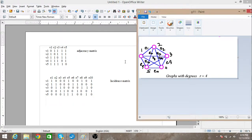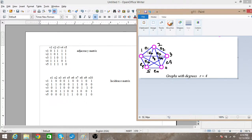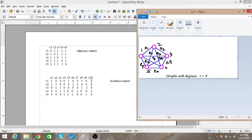In the incidence matrix we are bothered about the vertex and its corresponding edges. You can see that vertex v1 is connected to edge e1, edge e8, edge e10, and edge e5. So v1 is connected to edges e1, e5, e8, and e10, and we have a one at these positions. The remaining entries are zero because they are not connected.